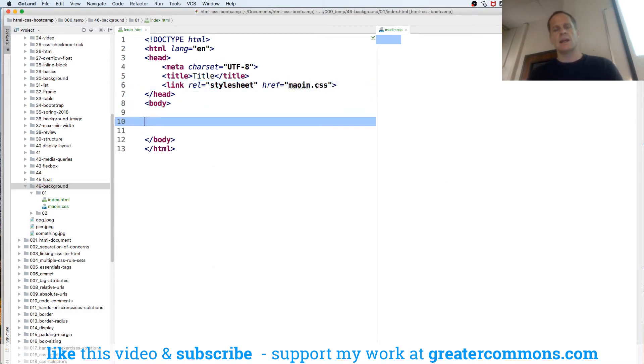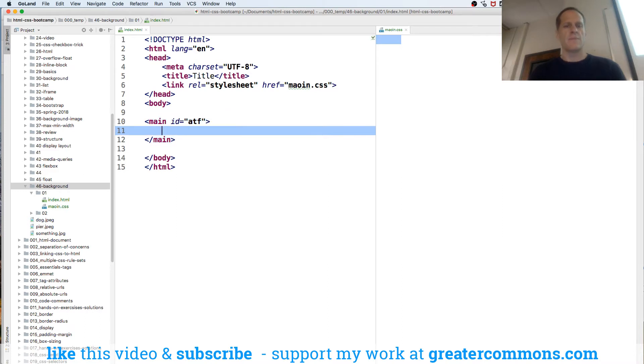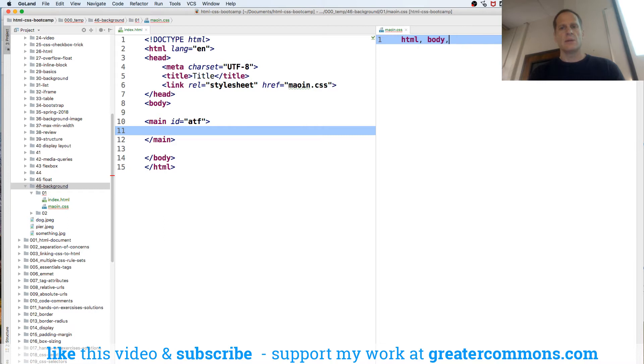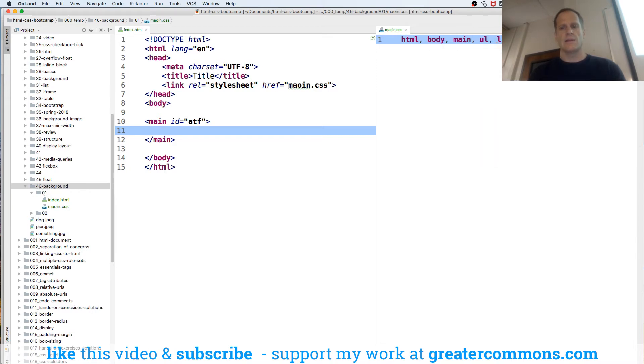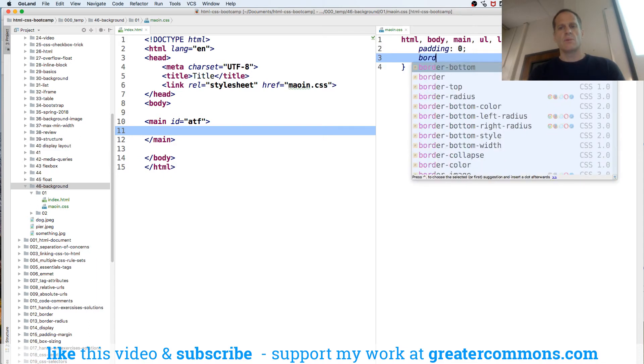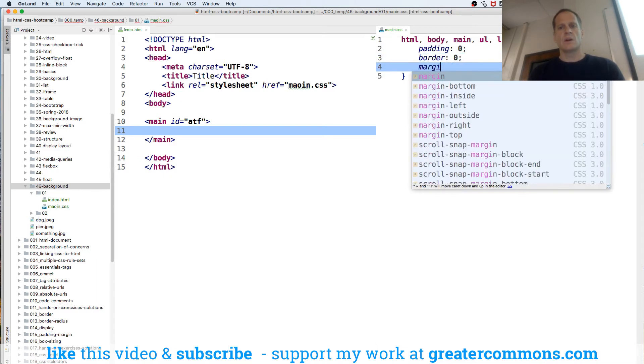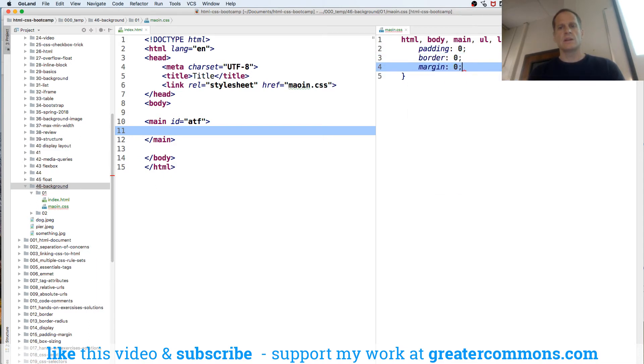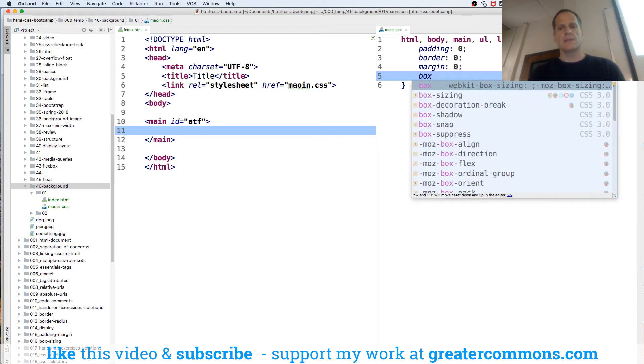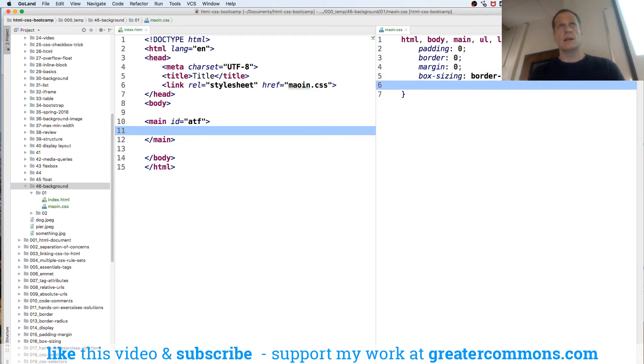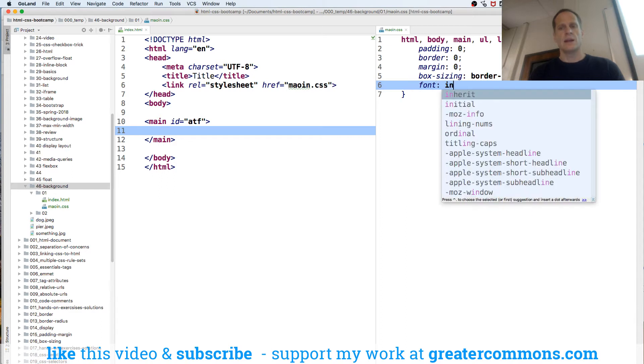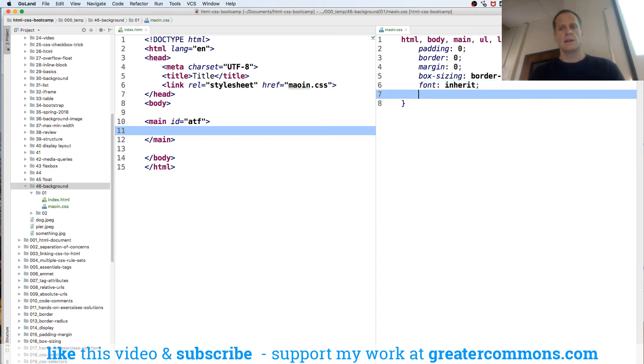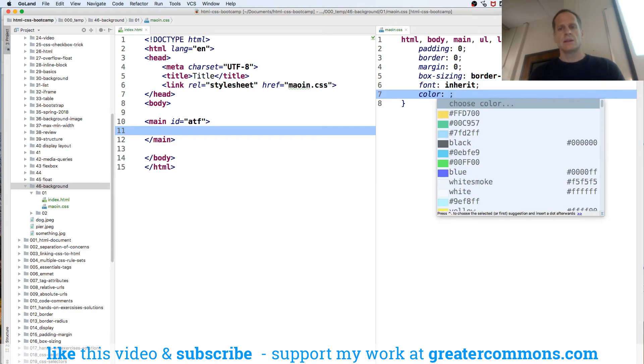And now I just want to do like perfect above the fold. I can do main atf and then I'll reset this, HTML, body, main, ul, li and I can do content padding, border, margin and box sizing border box and then font inherit and color inherit.